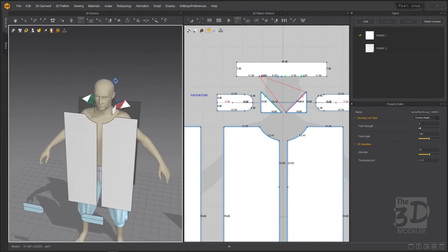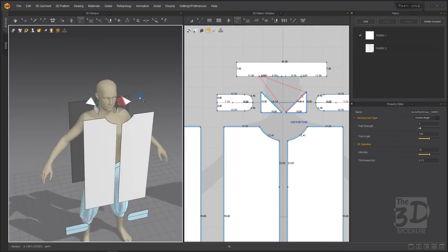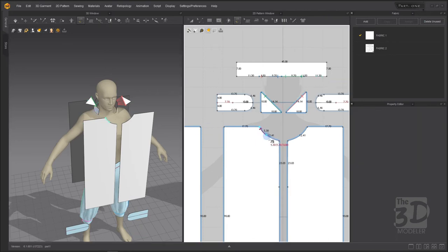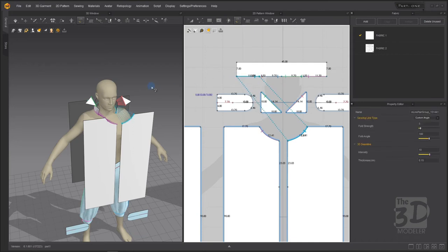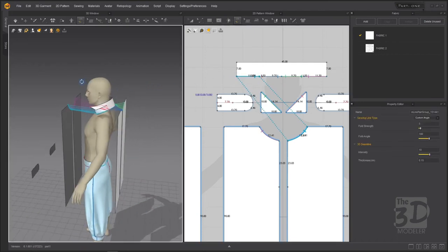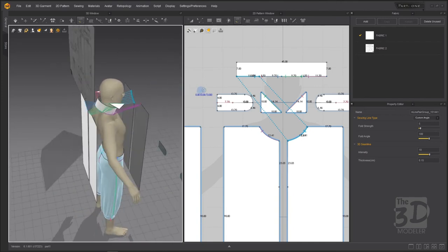Now we need to connect the front part of the shirt with the collar. We need to connect this part with this part of the collar — from in to out, from in to out, and from in to out, from in to out. You can check your sewing in the 3D window, and everything is perfect.